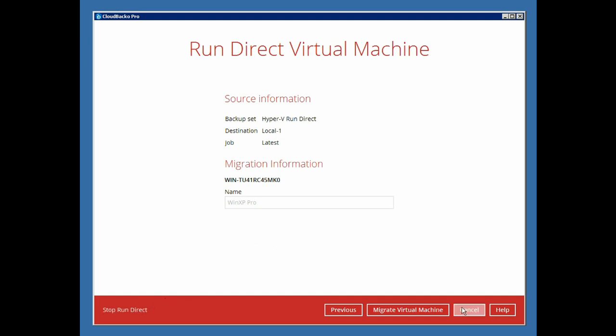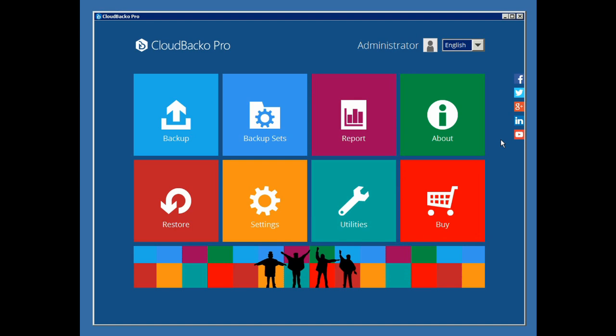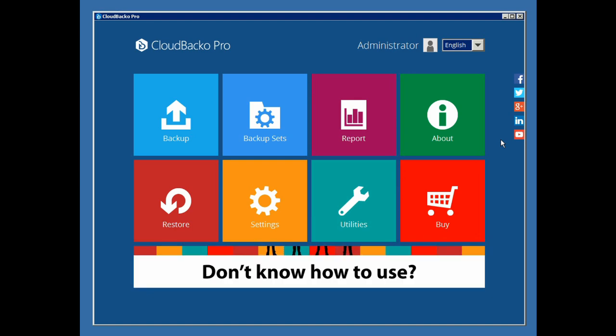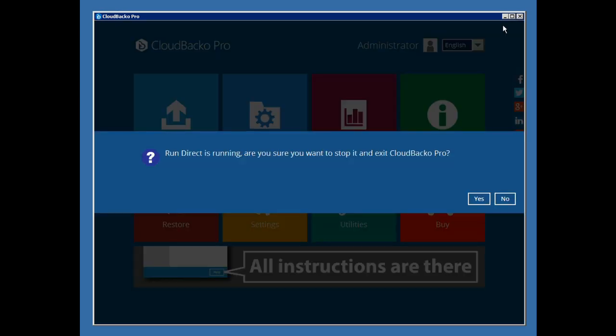Finally, note that the CloudBacco user interface must be open while the RunDirect VM is running. Meaning, if you try to close the client, you will be prompted to stop the RunDirect VM.